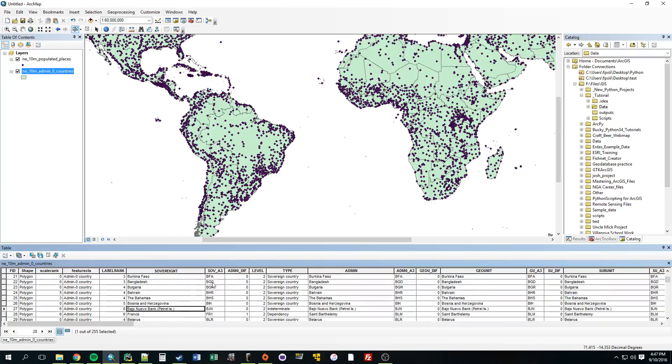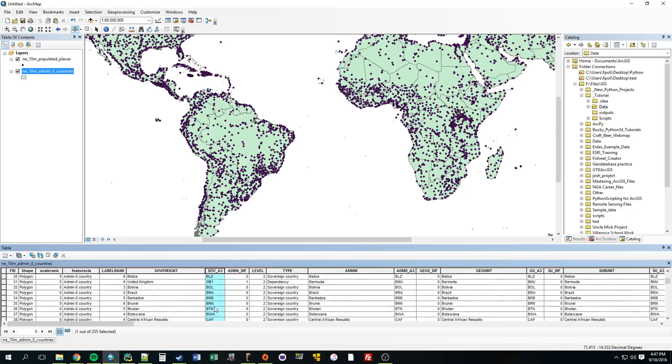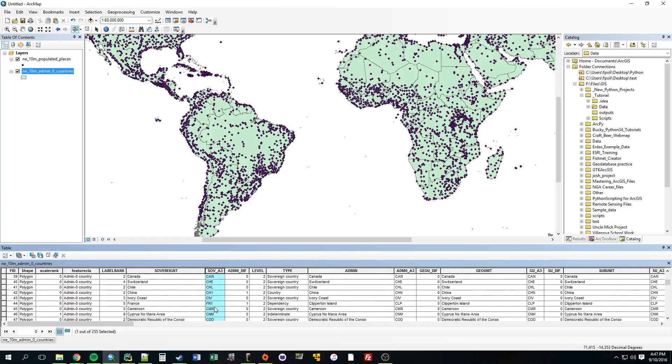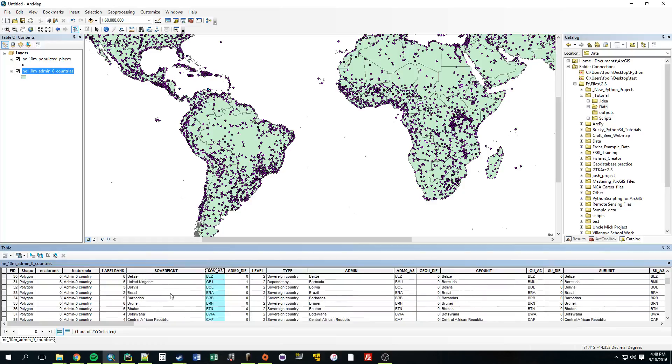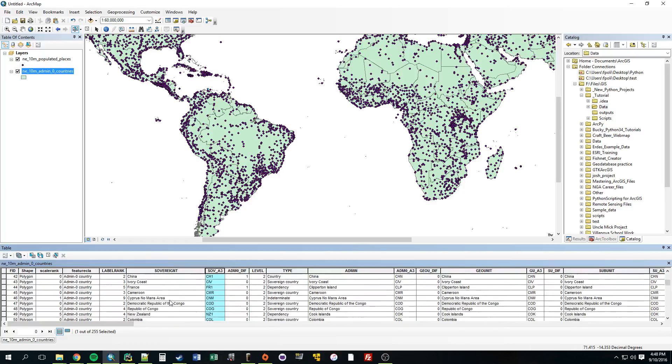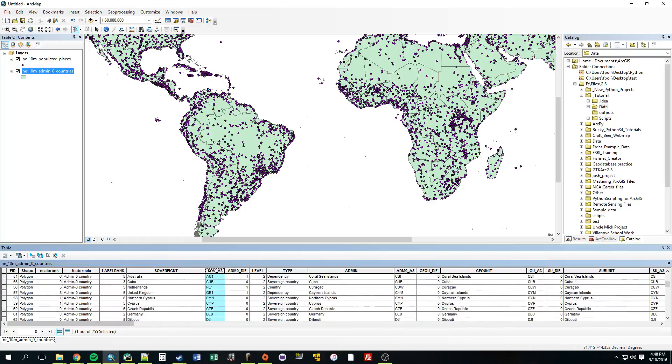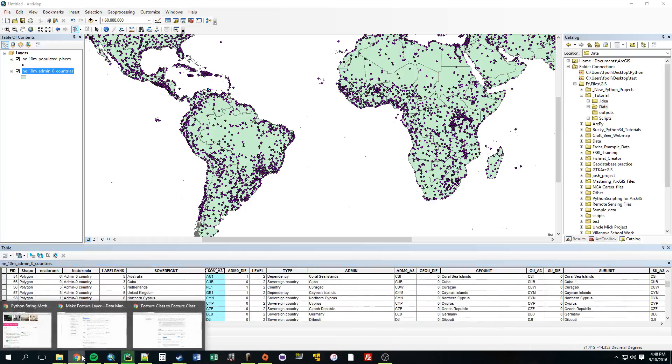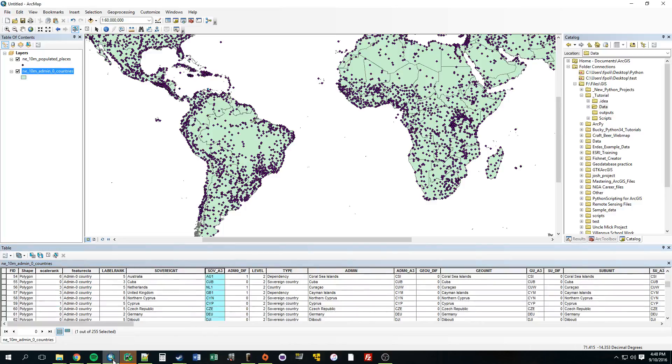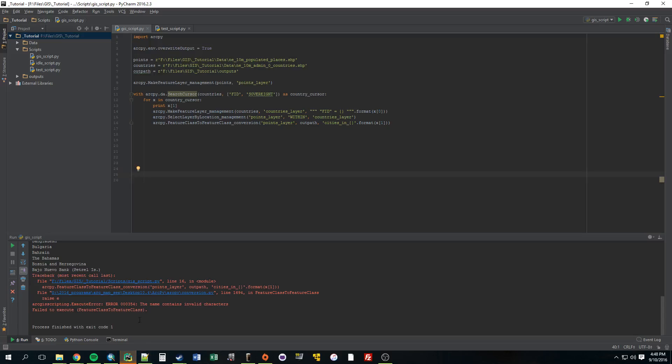So, there's a couple things we could do here. We could use a different field. We could change the name of the file to say this field. This doesn't look like it would cause any issues. But that's not very descriptive. I'd rather use this.